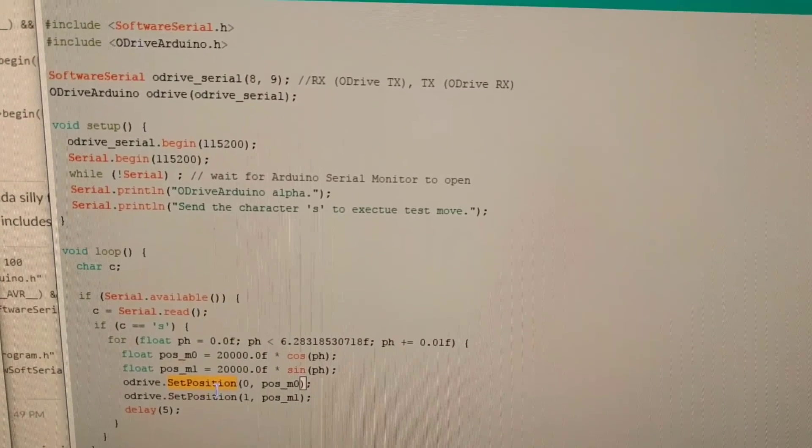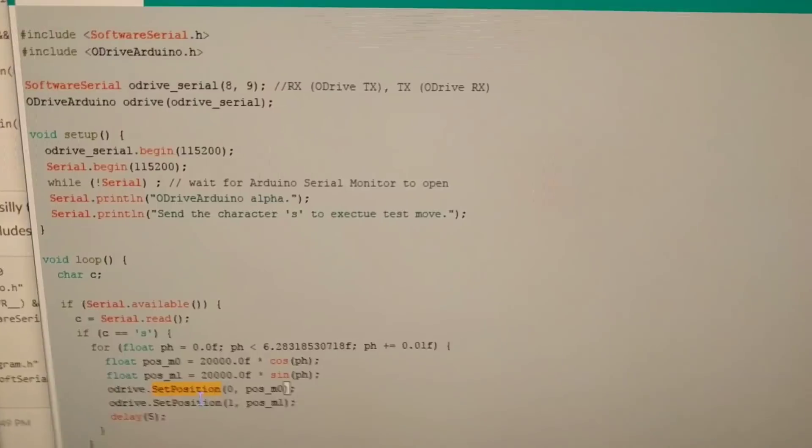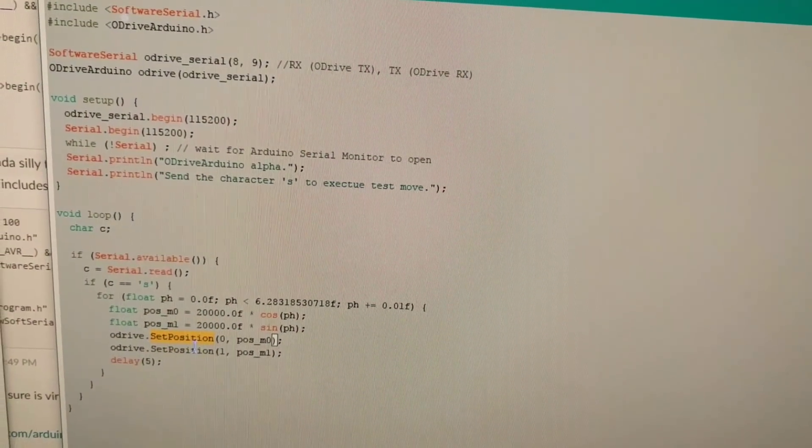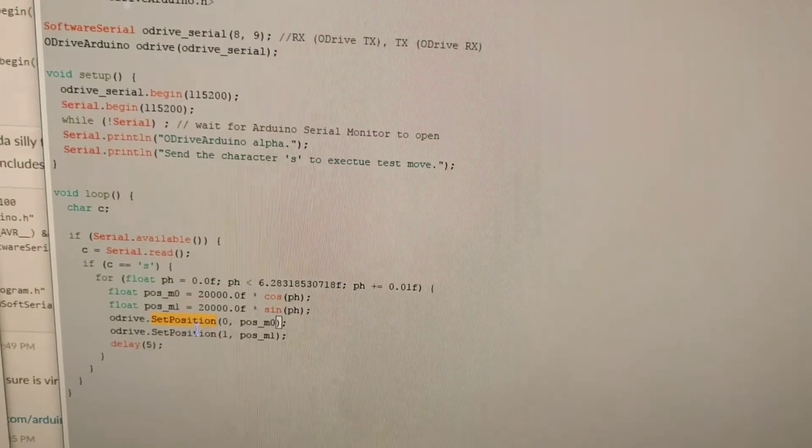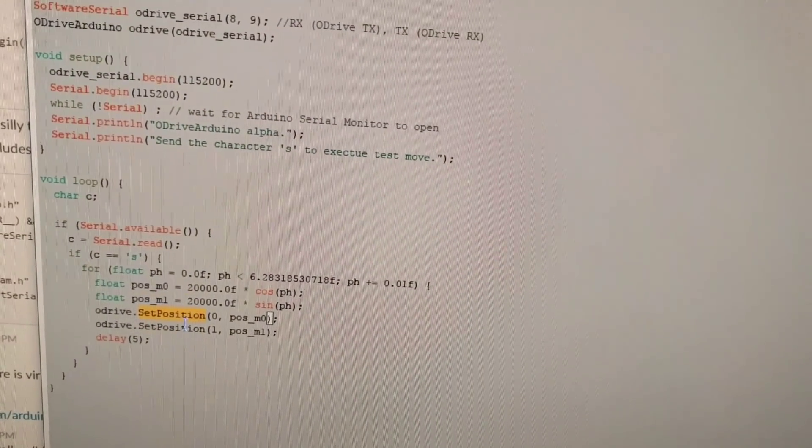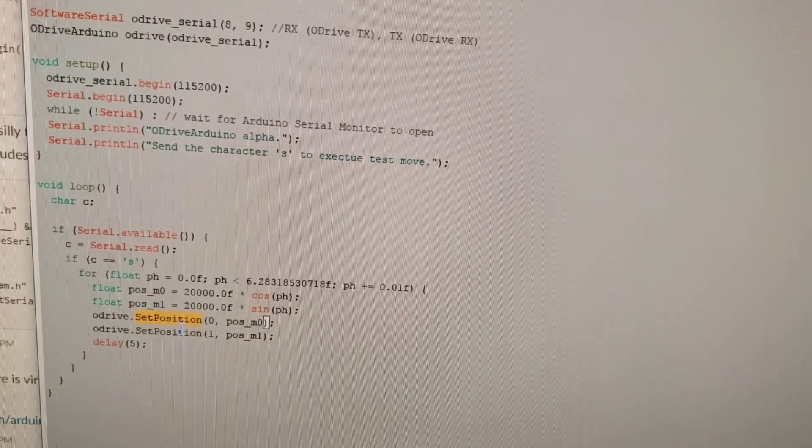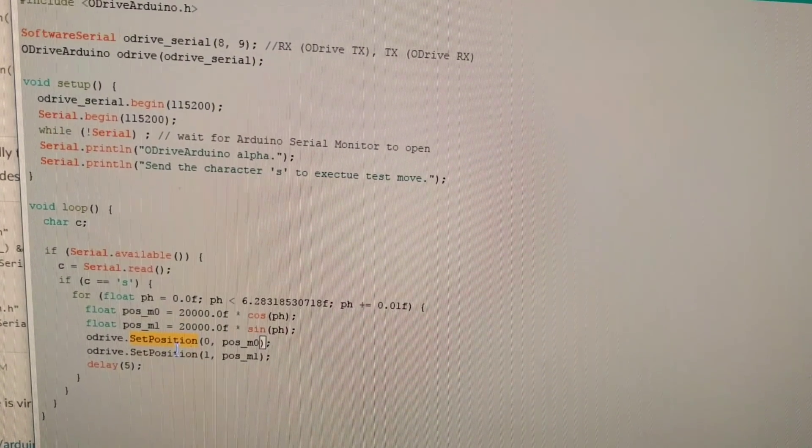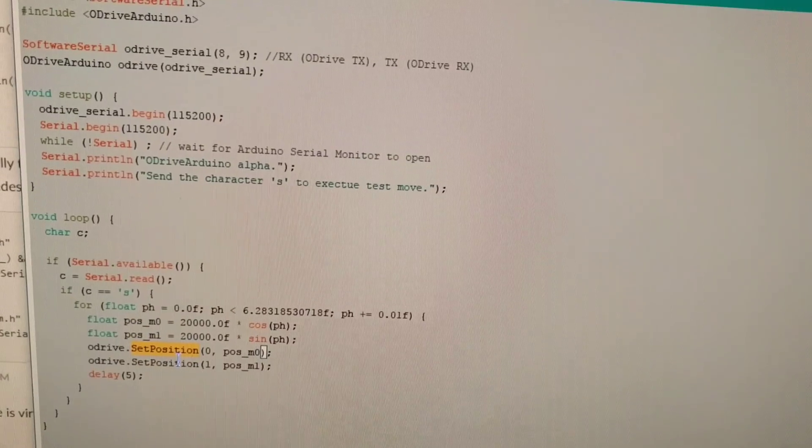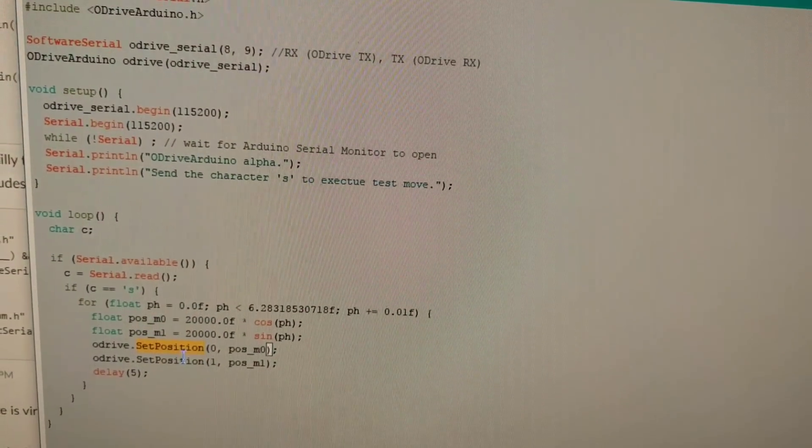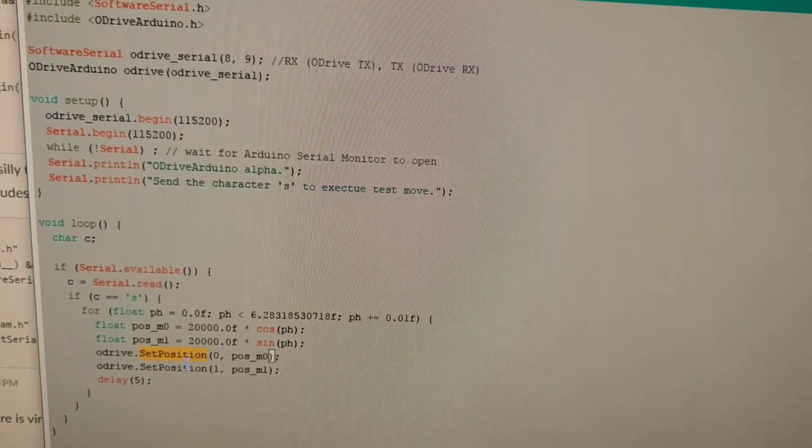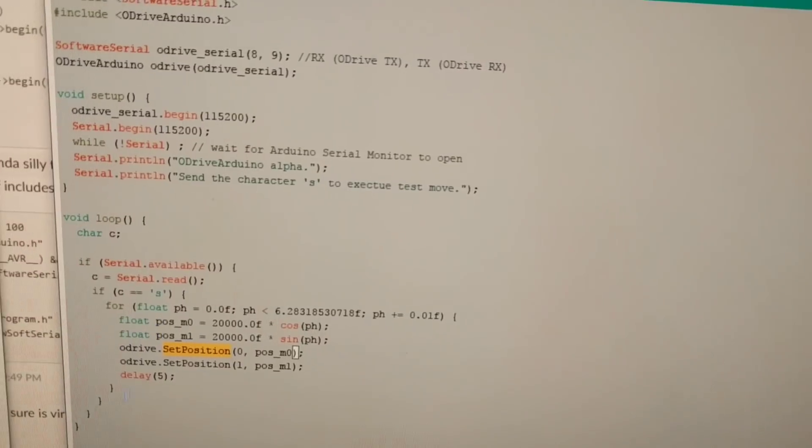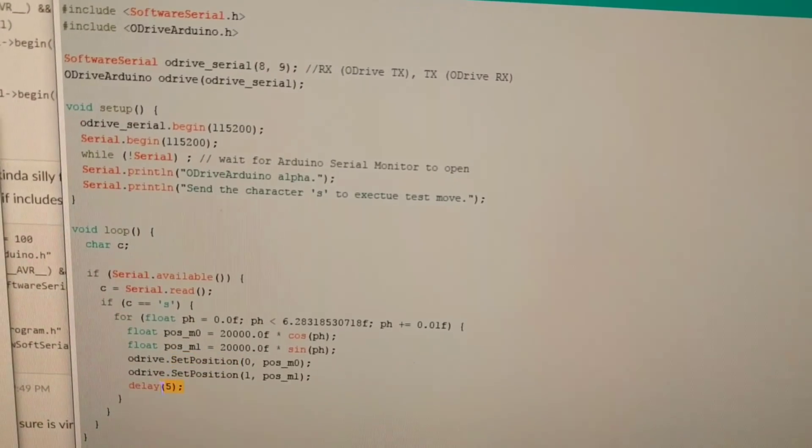So in this demo here on the Arduino, it just looks for the character S from the computer, and then when it sees it, it generates a sine wave and a cosine wave of position setpoints that it sends to the O-Drive every five milliseconds.